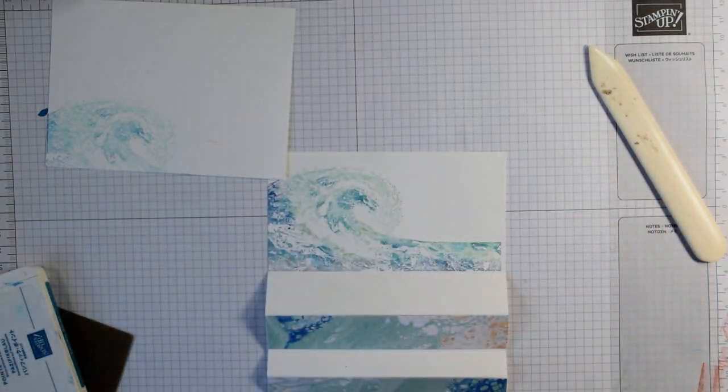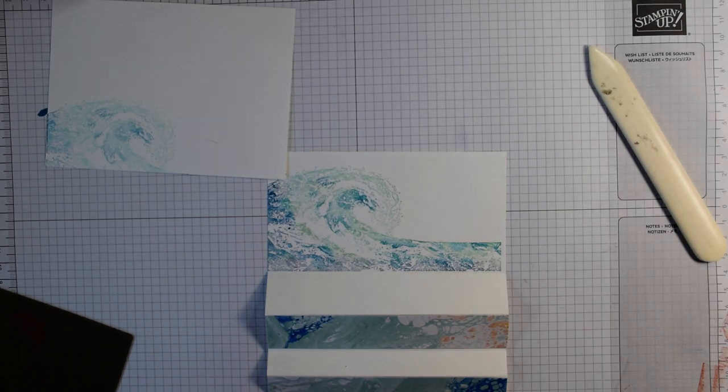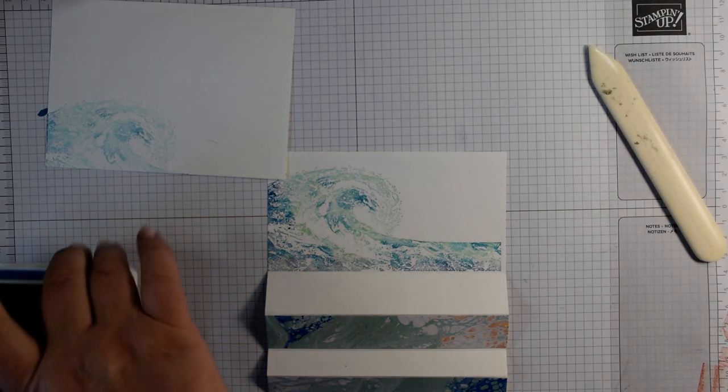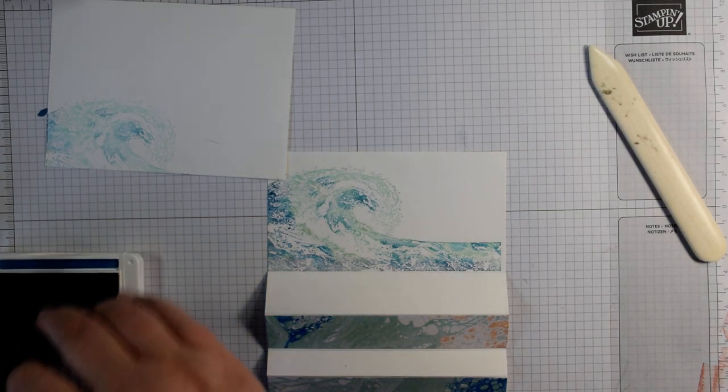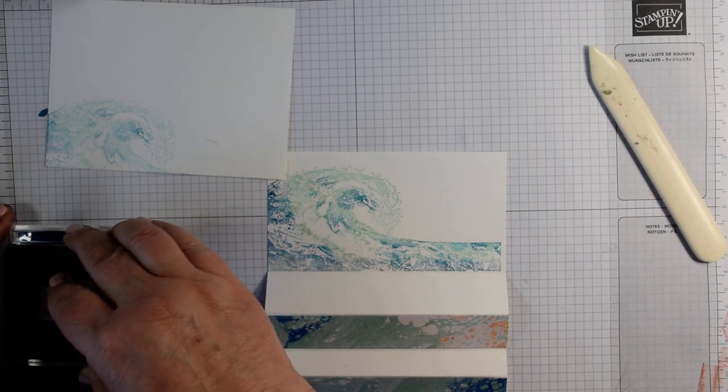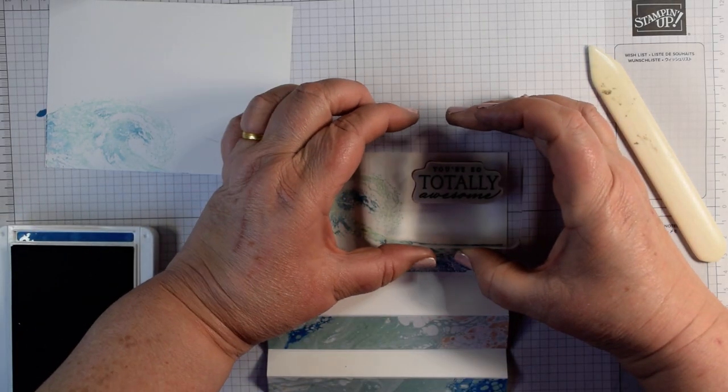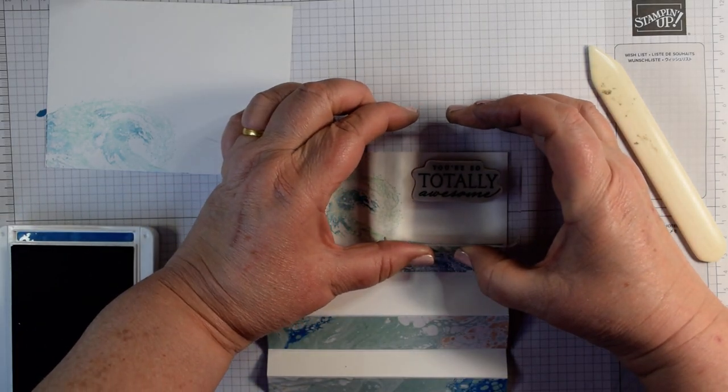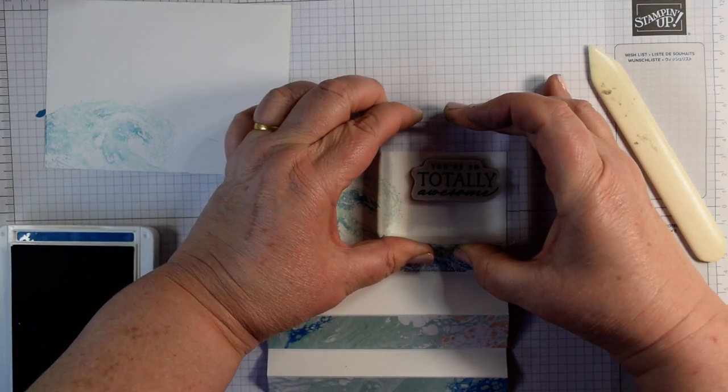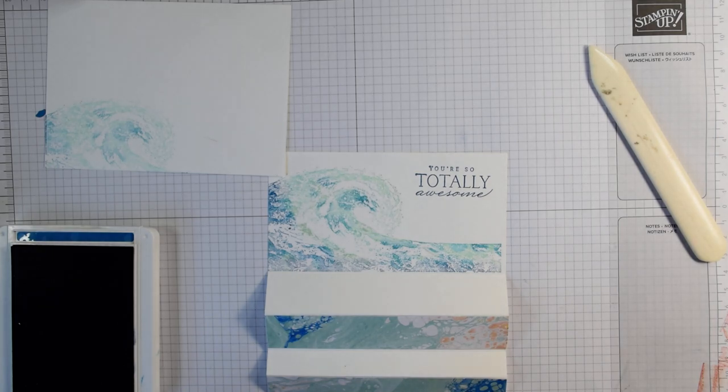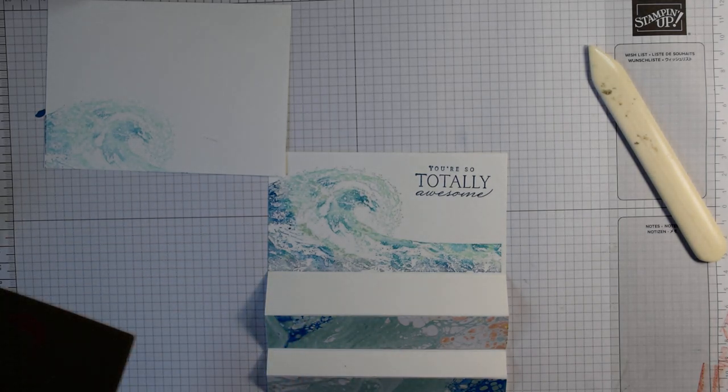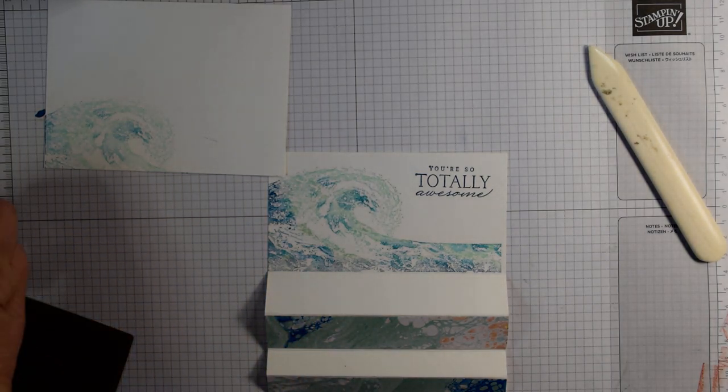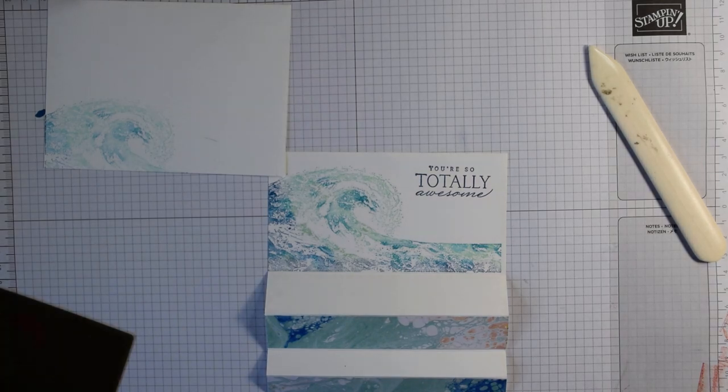So you've got this effect here. I'm going to do my sentiment before I put it on the card. What a gorgeous card would this be for a surfer. Absolutely amazing. Anybody who loves the sea would love to receive this card.